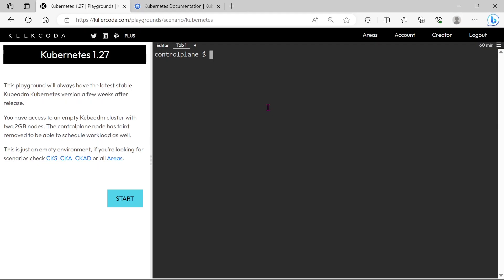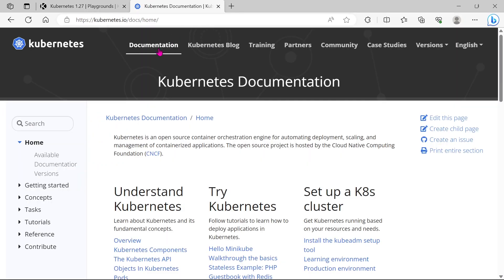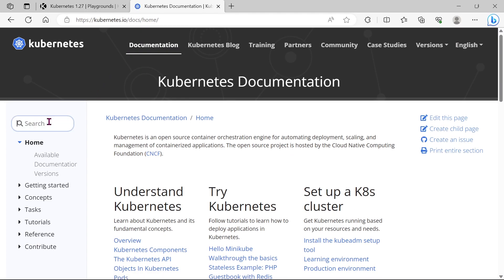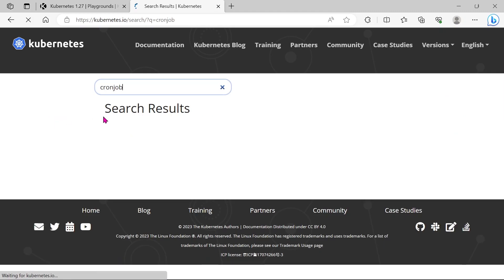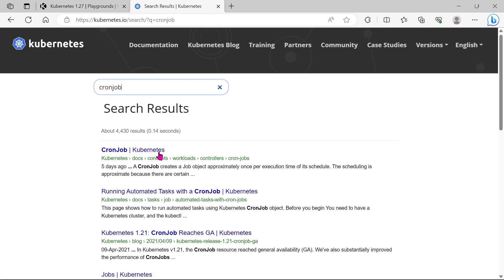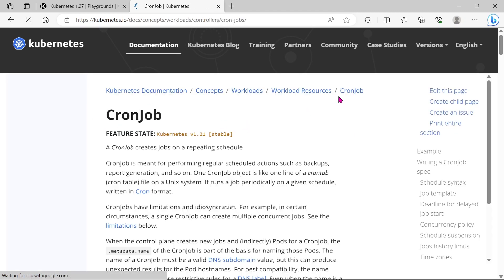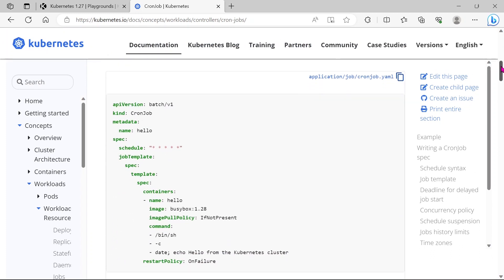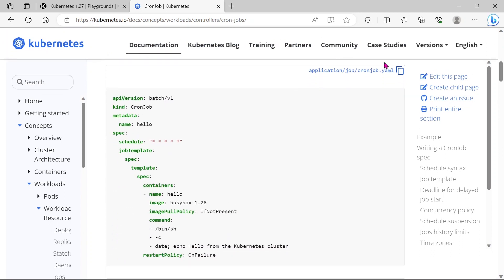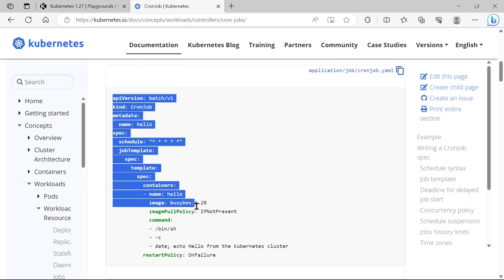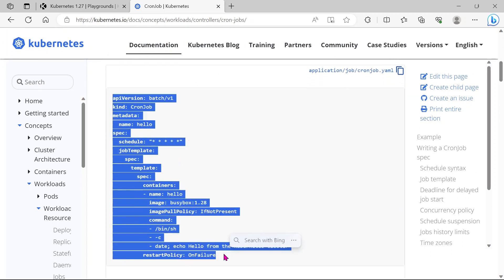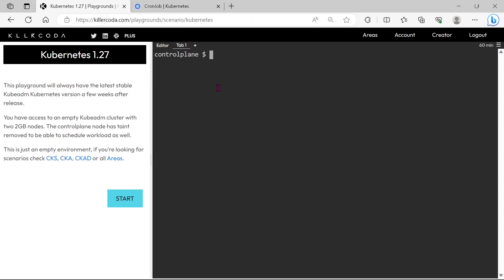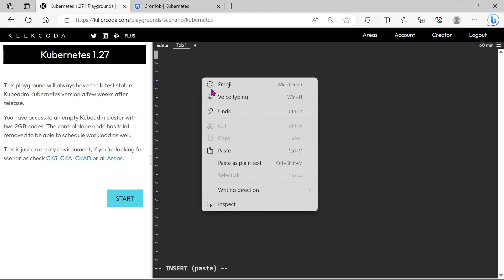Go to the documentation and search for CronJobs. We can take this YAML file as reference. Just copy to a YAML file.